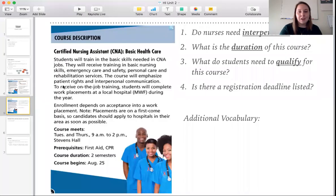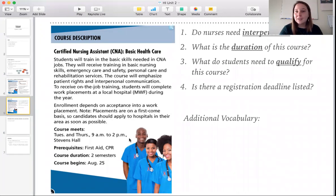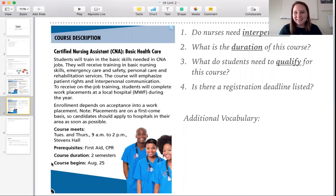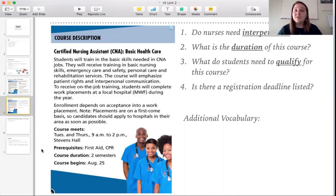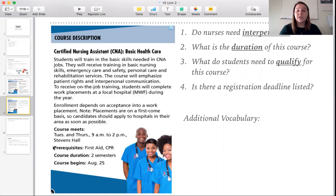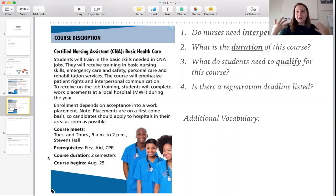This is the same article we looked at before when we practiced scanning for information. When we did that, we looked at the title — Certified Nursing Assistant, Basic Healthcare — and we looked at the four headings: course meets, prerequisites, course duration, and course begins. So we got an idea of what the article was about. We know it's about a nursing program, the schedule, courses you have to take before it, when it begins, and how long it is — it's two semesters long.